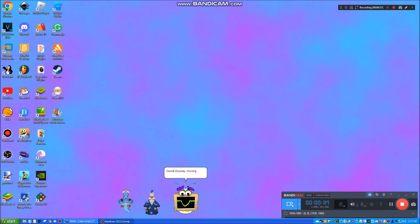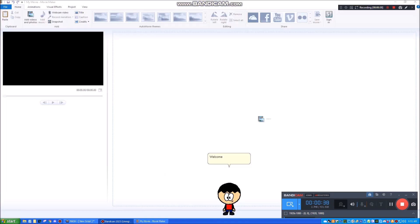Anyway, moving on. Welcome to Windows Movie Maker 2012. Let's make some movies.